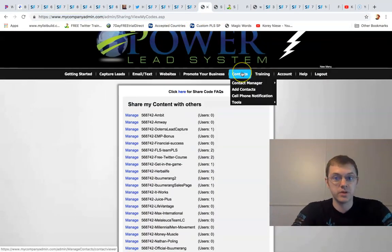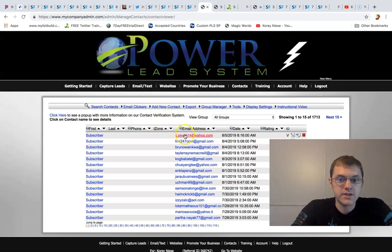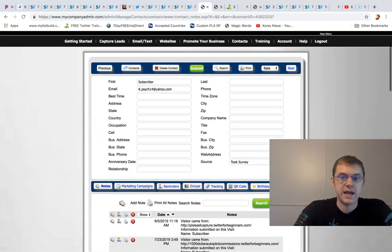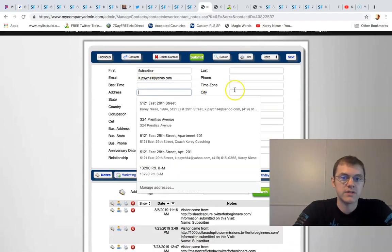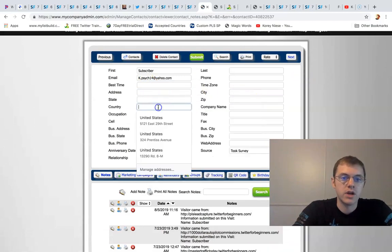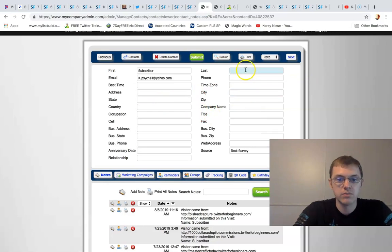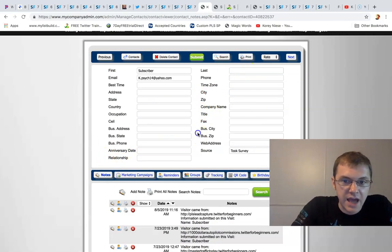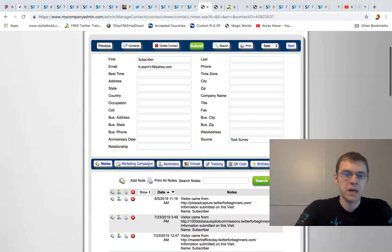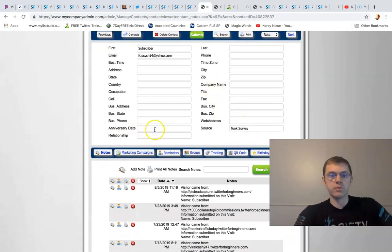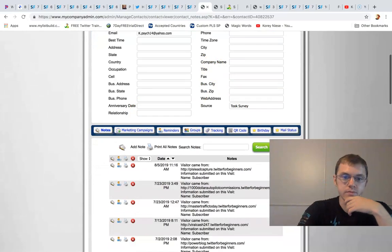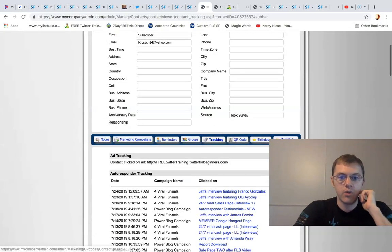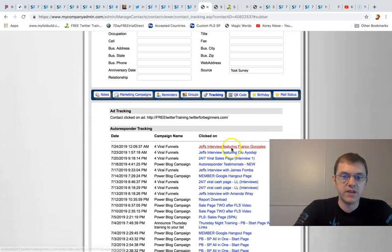We have a built-in contact manager. You can manage all your contacts, you can put in the best time, their address, their state, their country, their occupation, time zone, the name, business, business phone, business state, address, zip code, business and personal. You can put in their relationship and then it automatically tracks where do they come from, what pages have they clicked on.